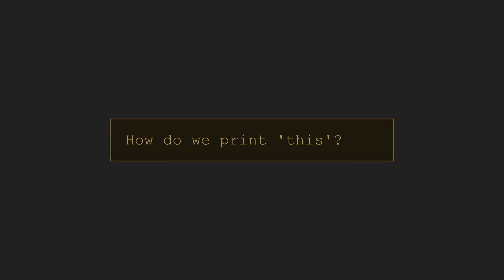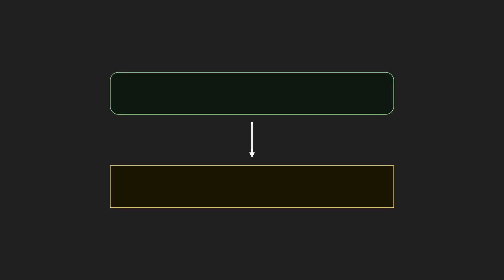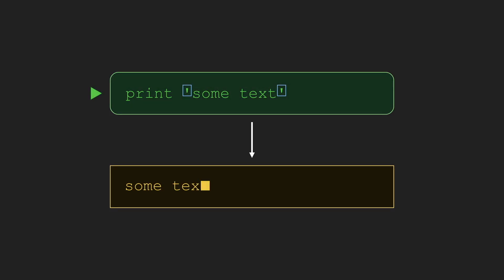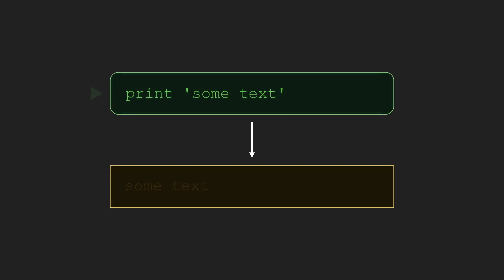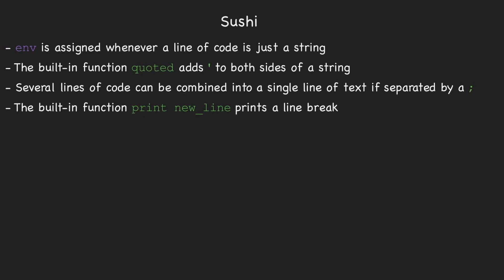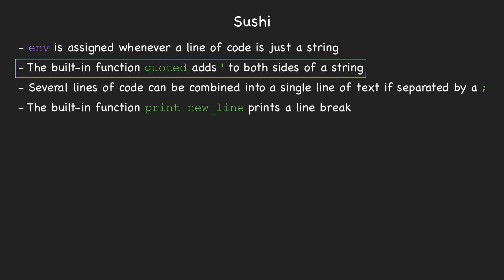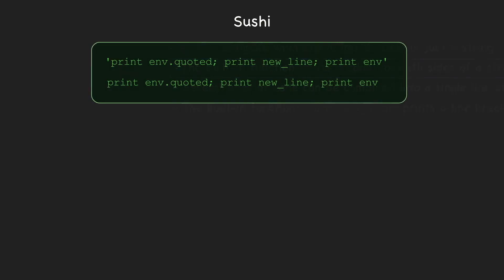The main difficulty that arises is the problem of printing the quotation marks around strings. Normally, in code, a string is indicated by having quotation marks around it, and when you print it, the quotation marks aren't included. But in order to print any source code exactly, you need to be able to print out the quotation marks. Sushi avoids this by using the .quoted function, which adds the quotation marks without having to write them directly into the source code.